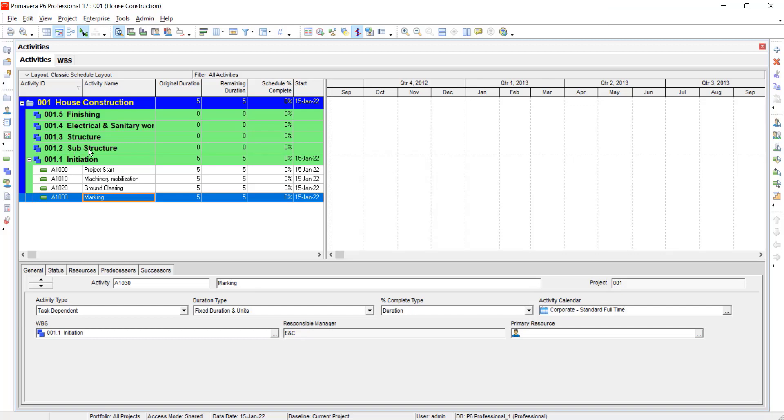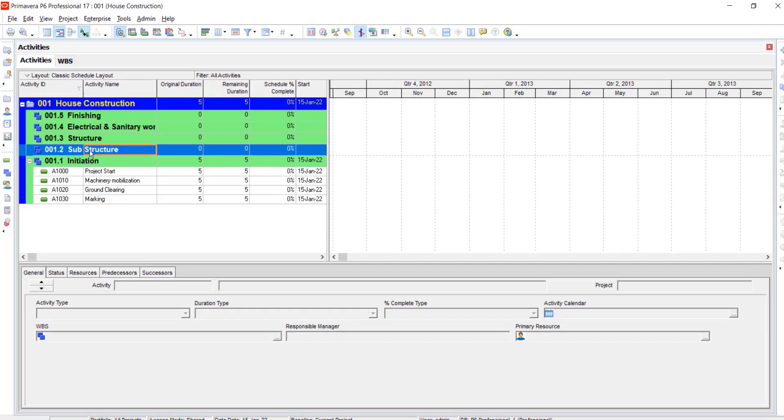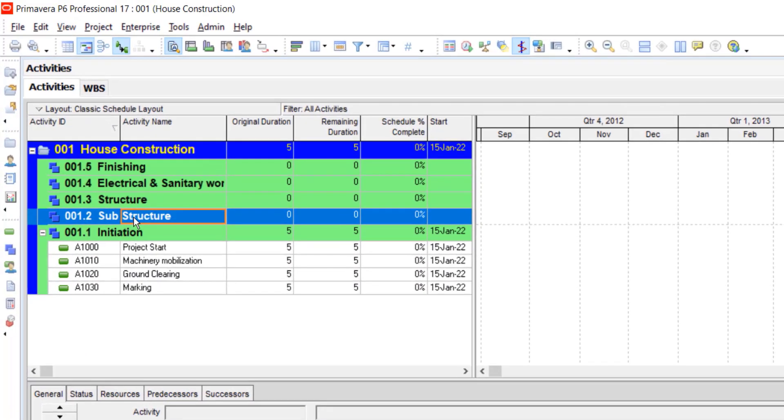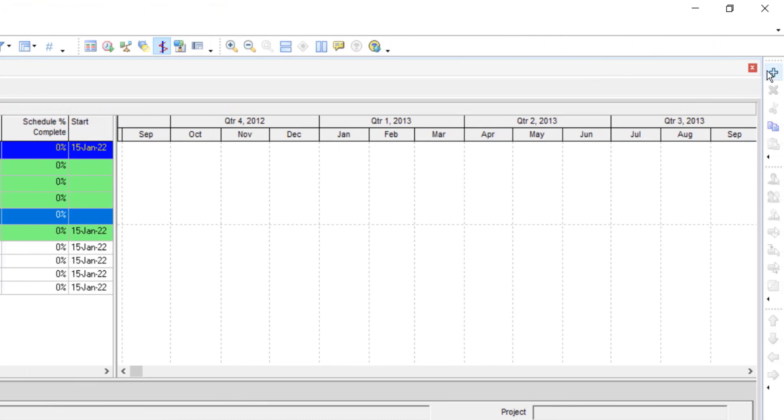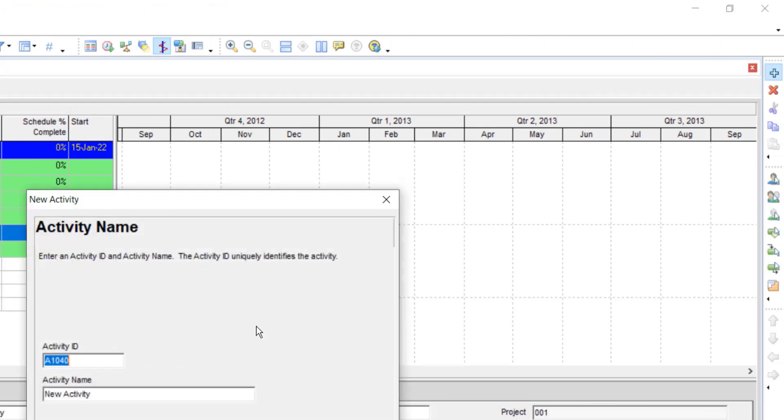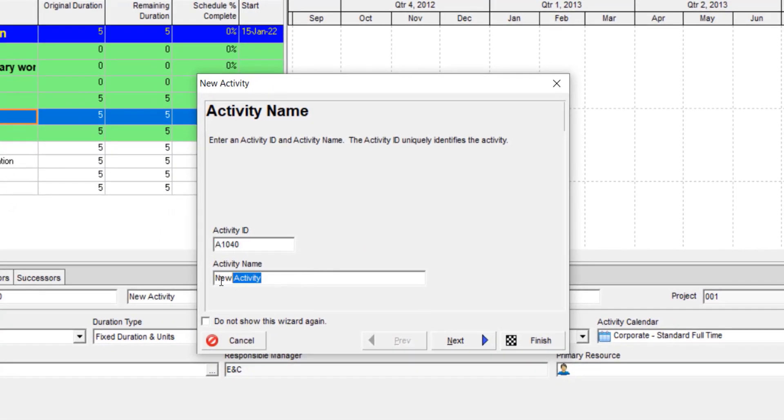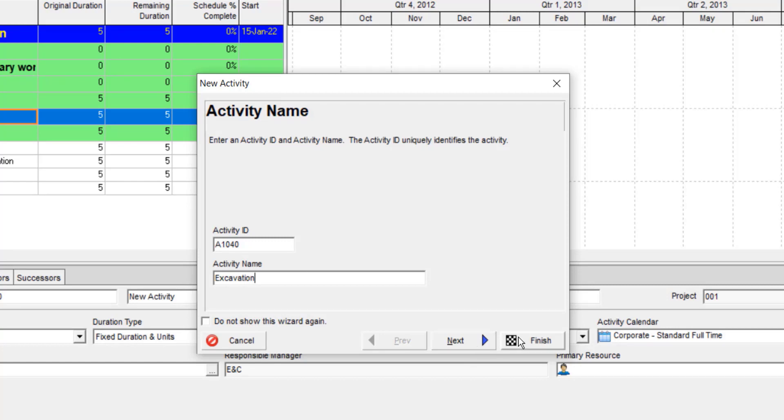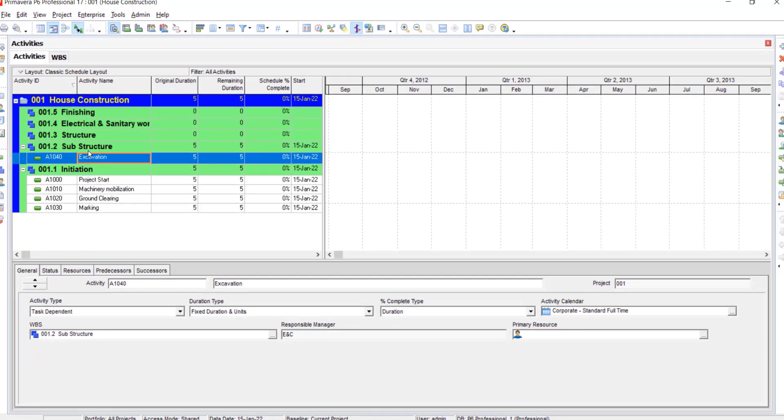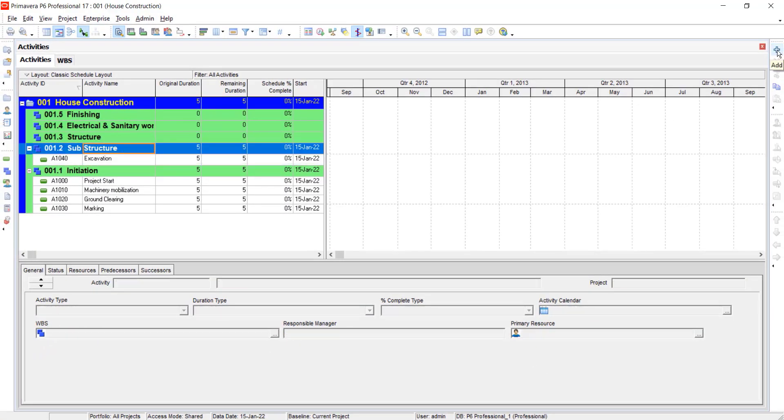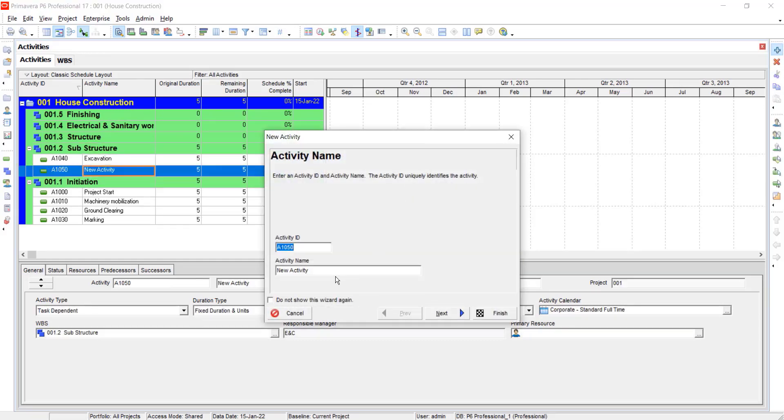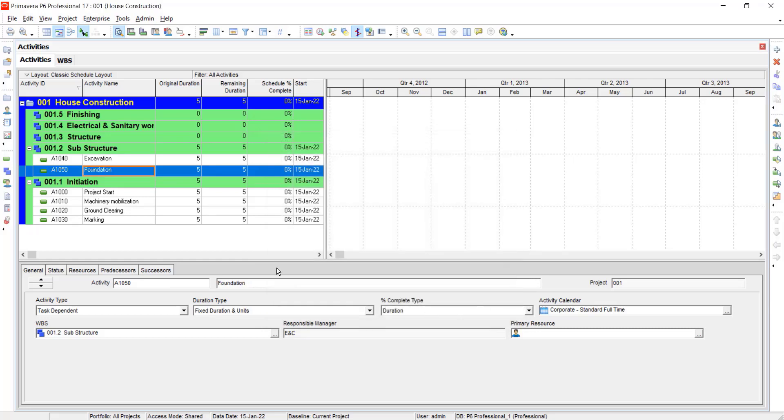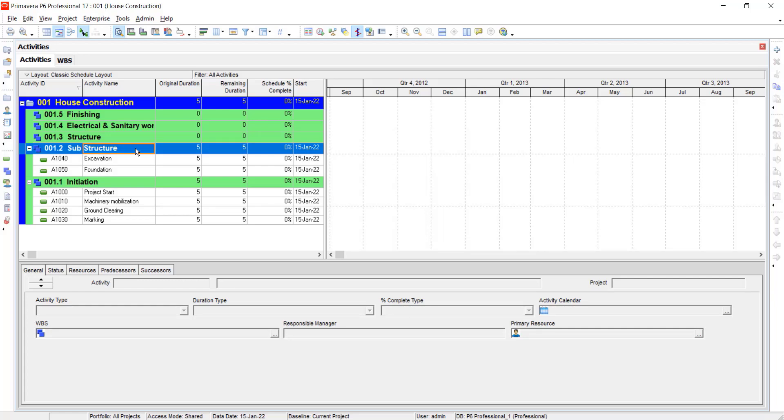Similarly, for substructure, click on it and to create activities, click on add. Do not change the activity ID and give it a name. Again click on substructure, click on add. Select another activity. Click on finish, and do the same method.